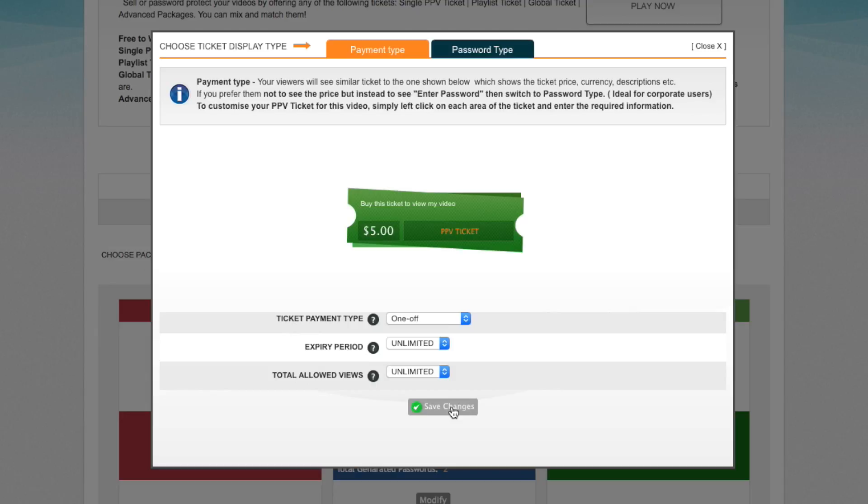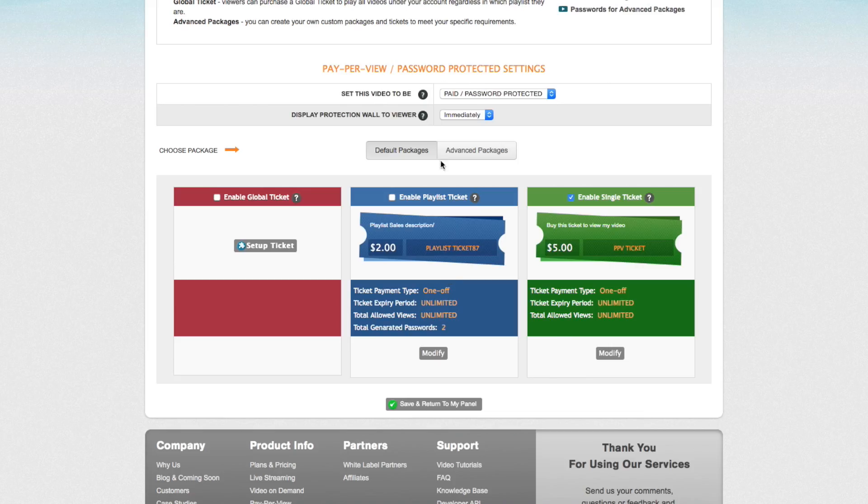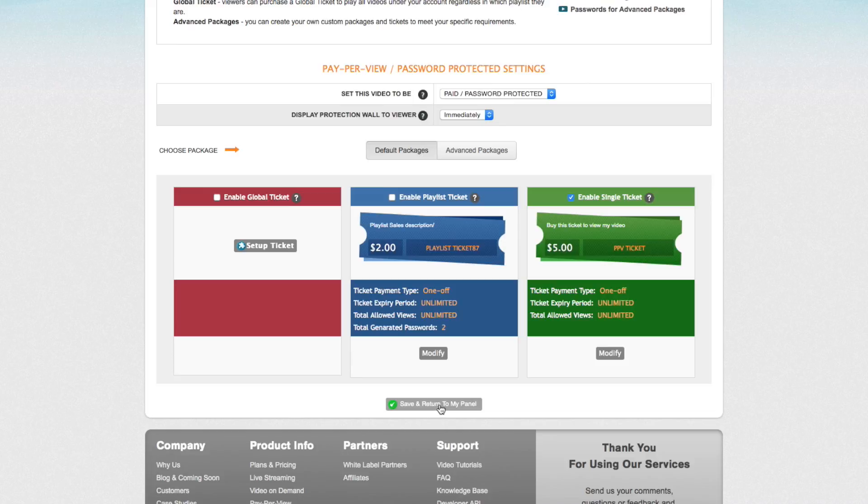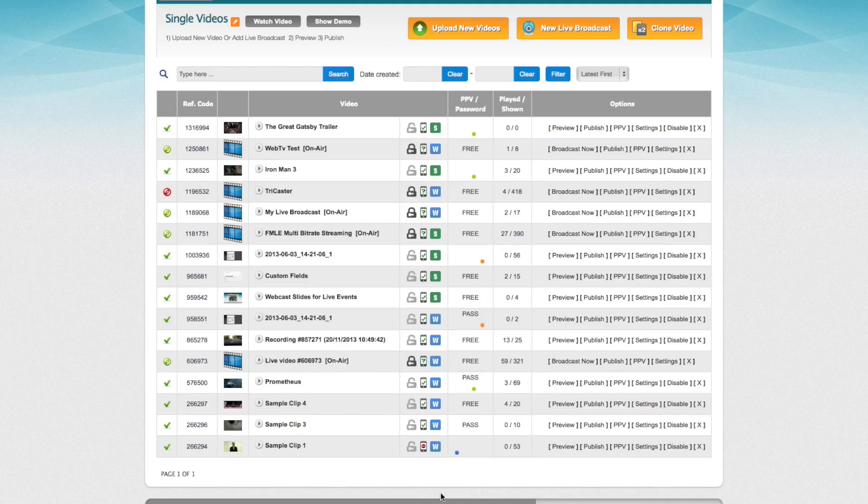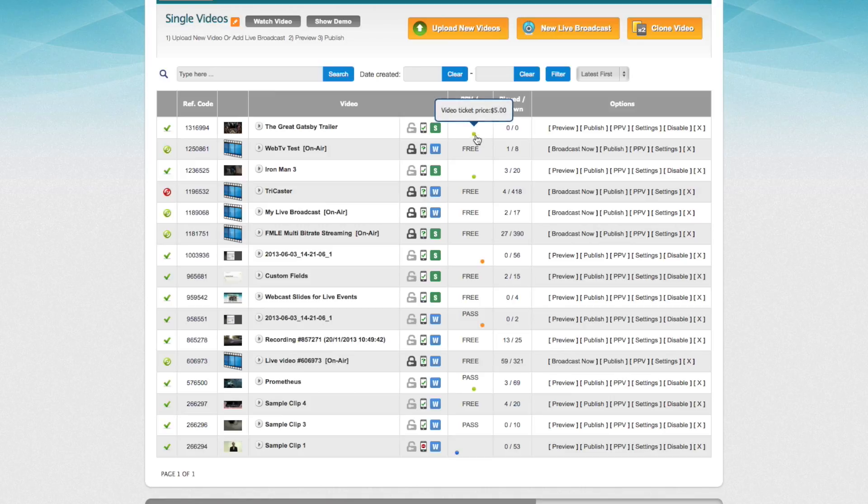Now we're just going to save the changes. As you can see, the single video ticket is enabled as five dollars. We have our description and all of our settings that we've chosen. To save it completely, we're going to click on save and return to my panel. Now back in my panel, I can see that the video has been fully set to pay-per-view by seeing the little dot for the green single ticket.